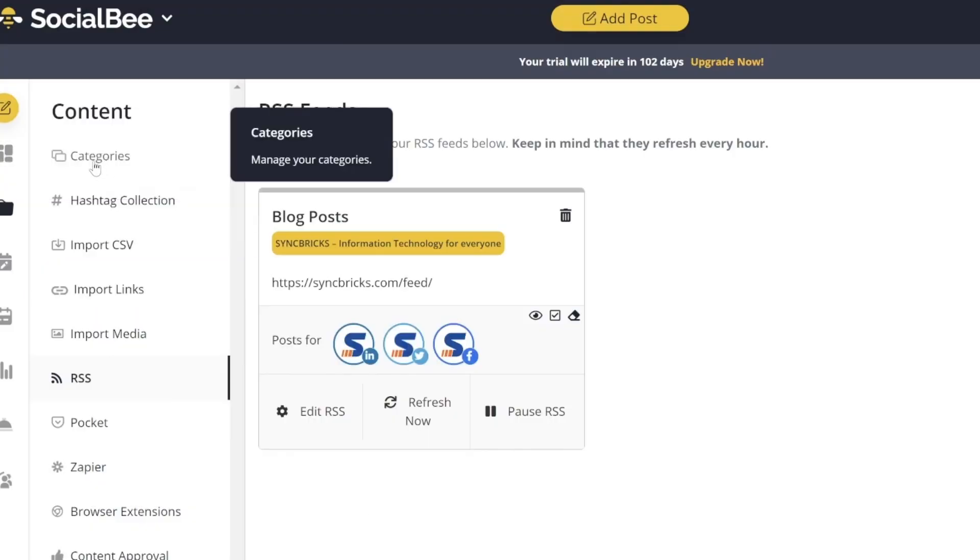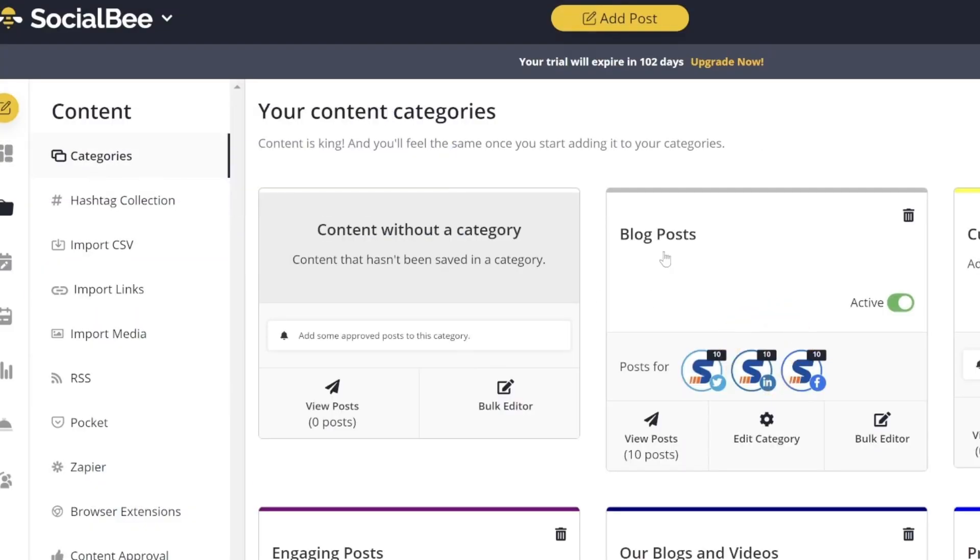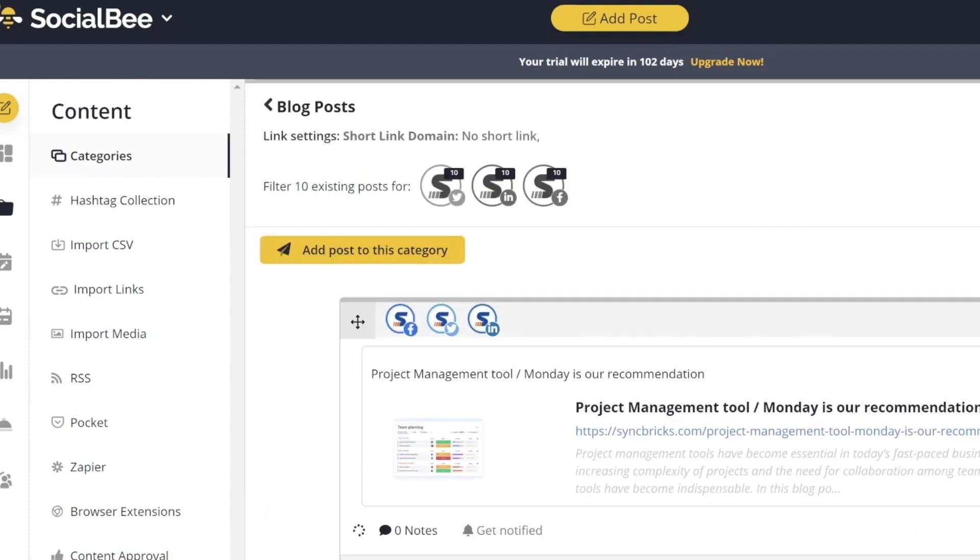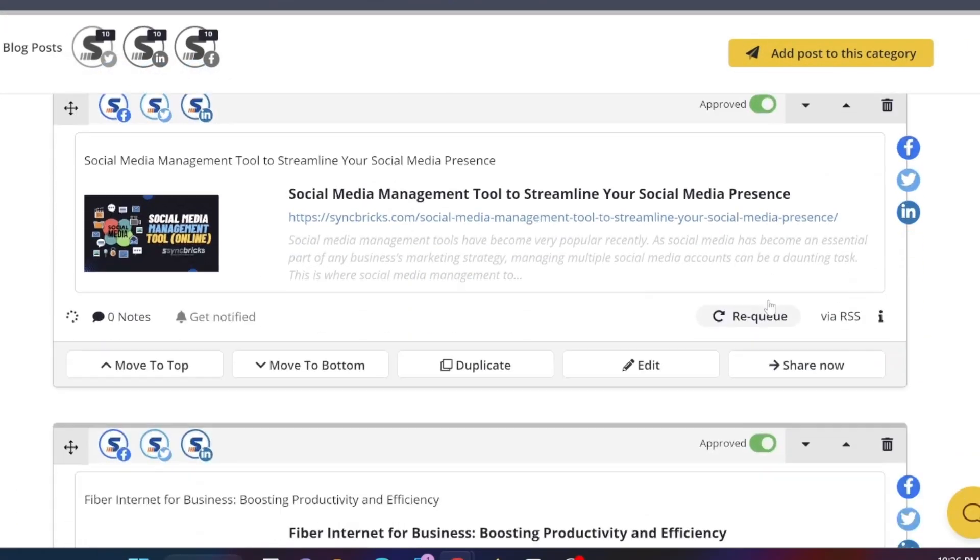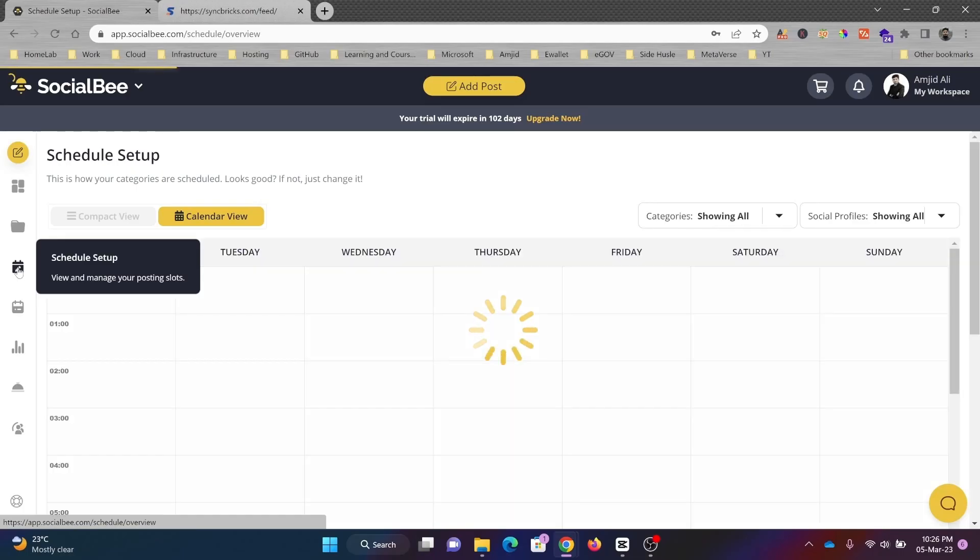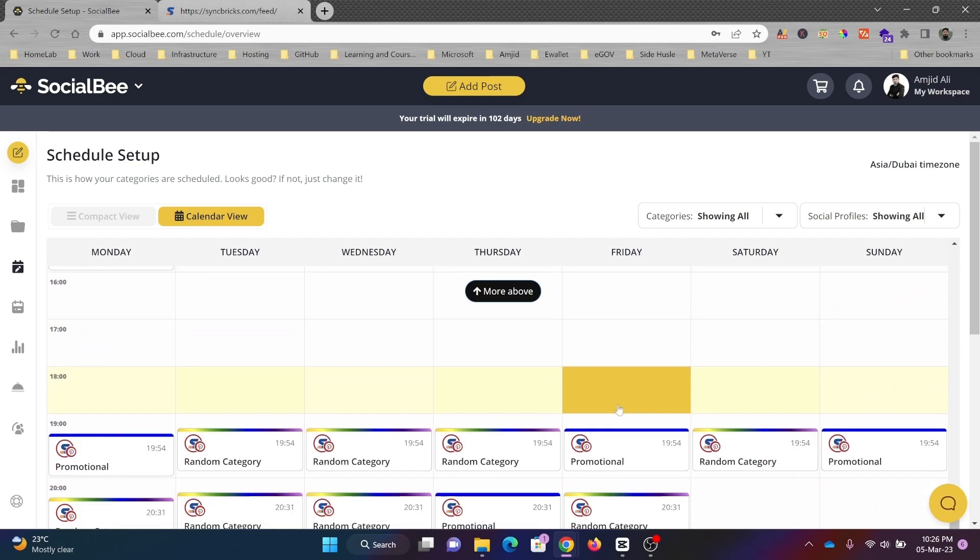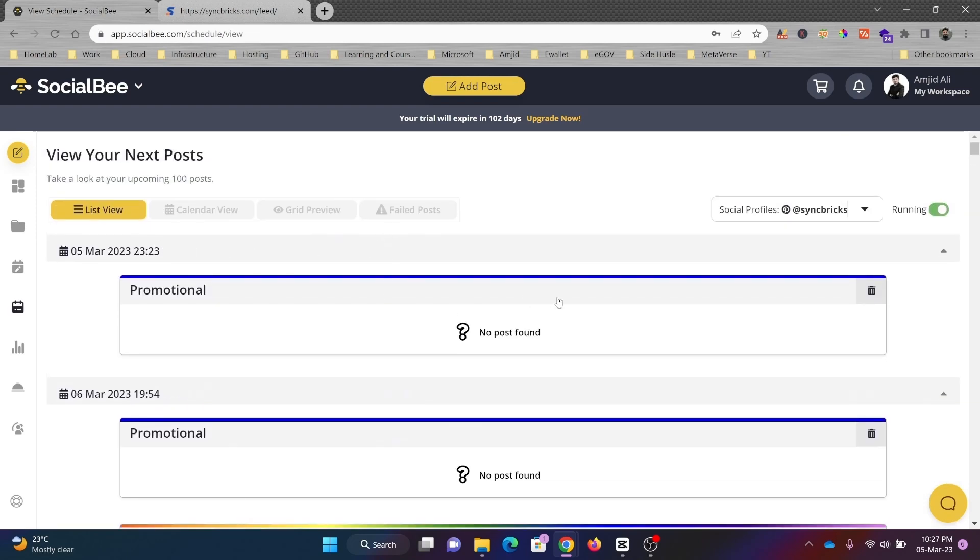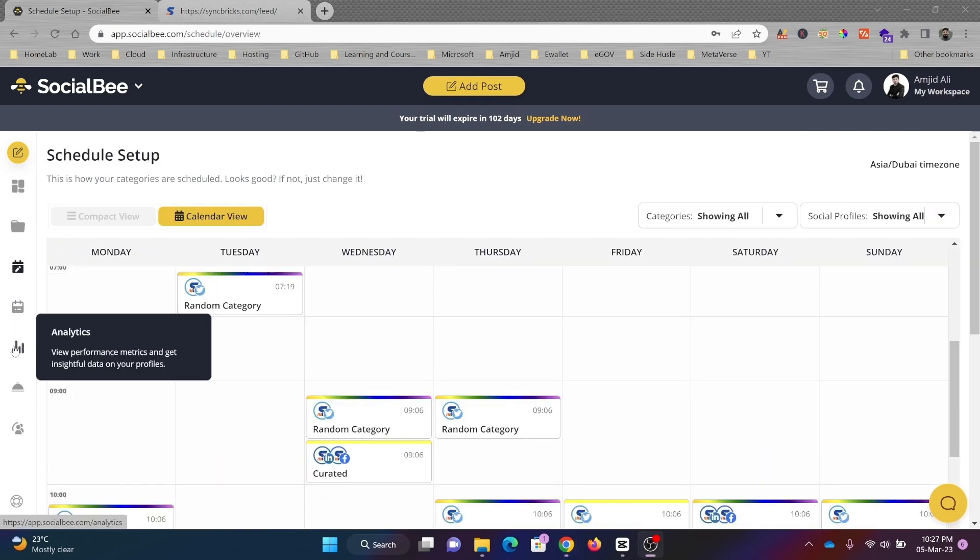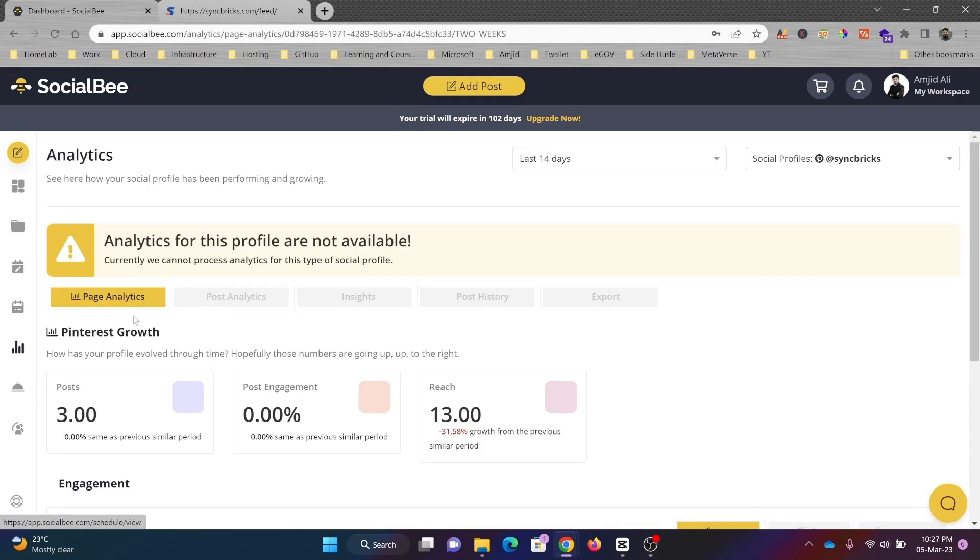If you go to categories and see Blog Post, all these blog posts are available. Schedule setup—random posts are automatically created, but nothing is created right now. You can add your promotion and all that and assign it here.